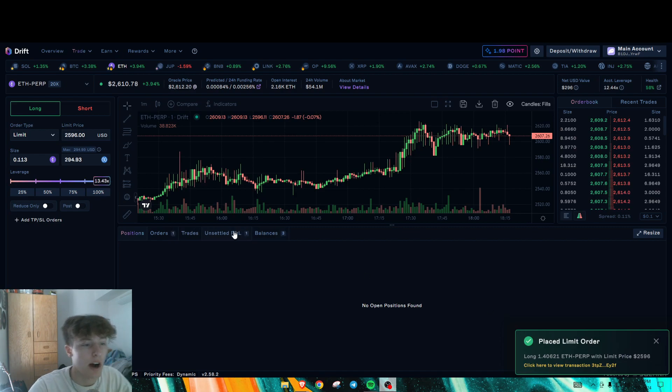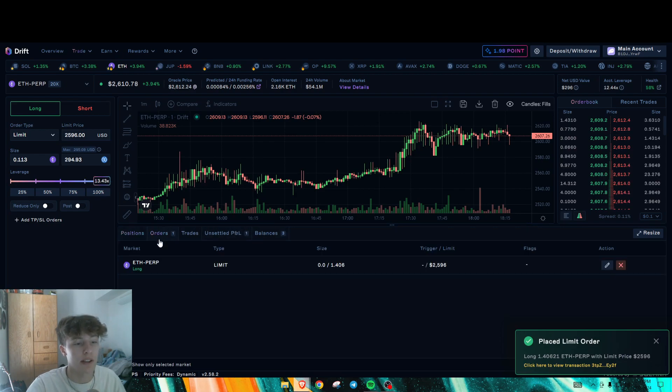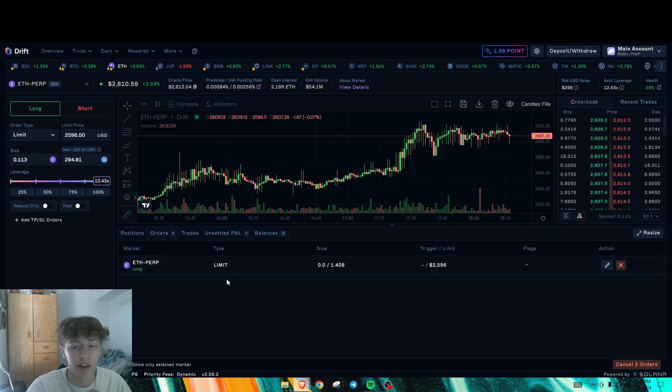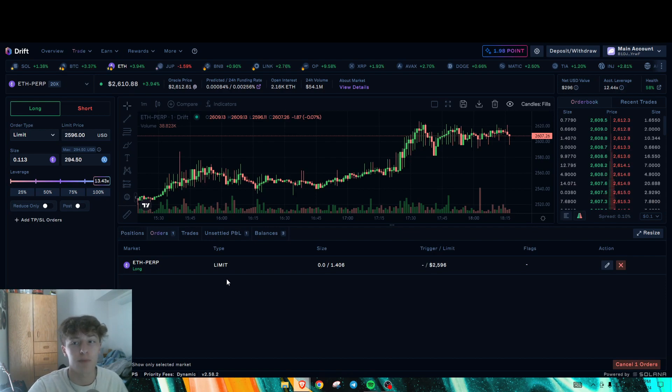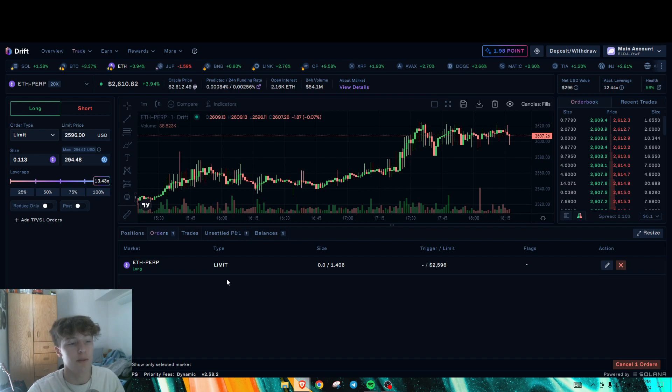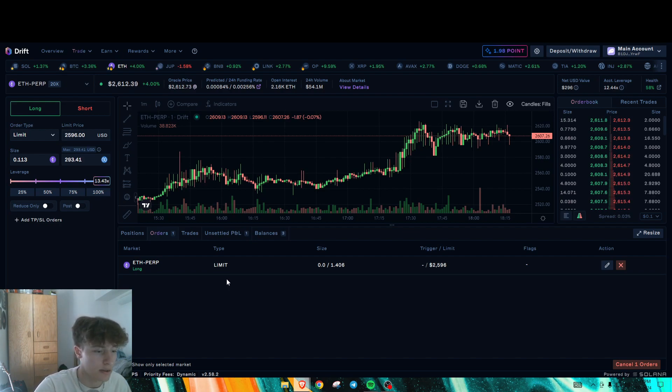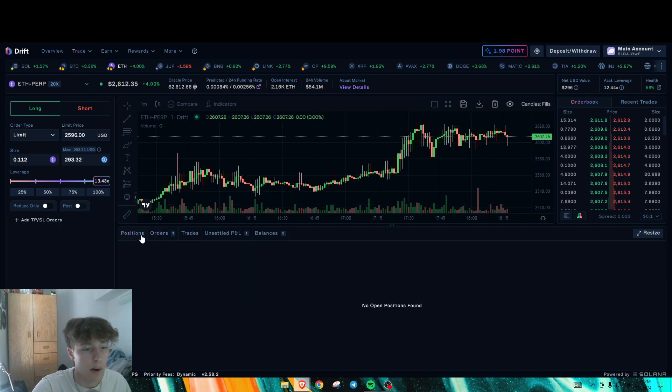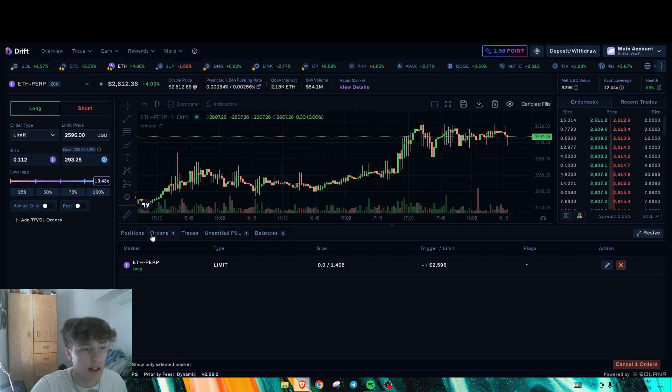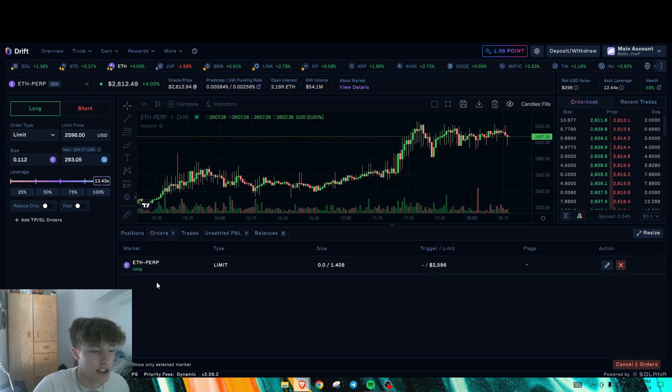I recommend doing limit orders instead of market orders because the spread isn't bad. The fees aren't roughly too bad for how big of positions we're making here. So overall, it's not too shabby on how positions are.